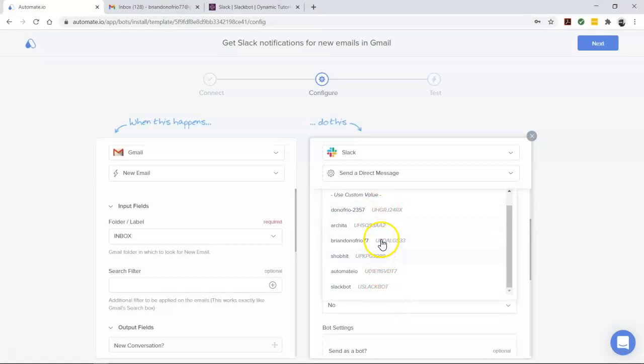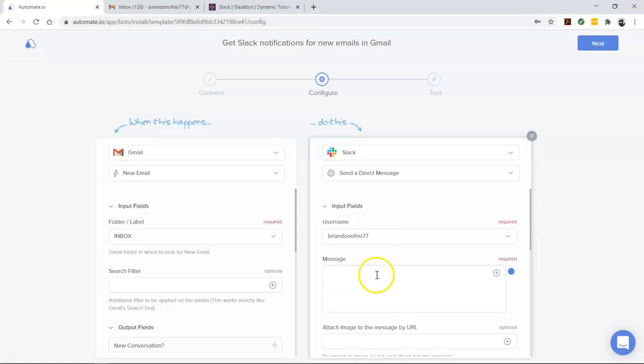Once we have done that, it's now time to set up our Slack message. So let's drag and drop our email details from Gmail to Slack like this.